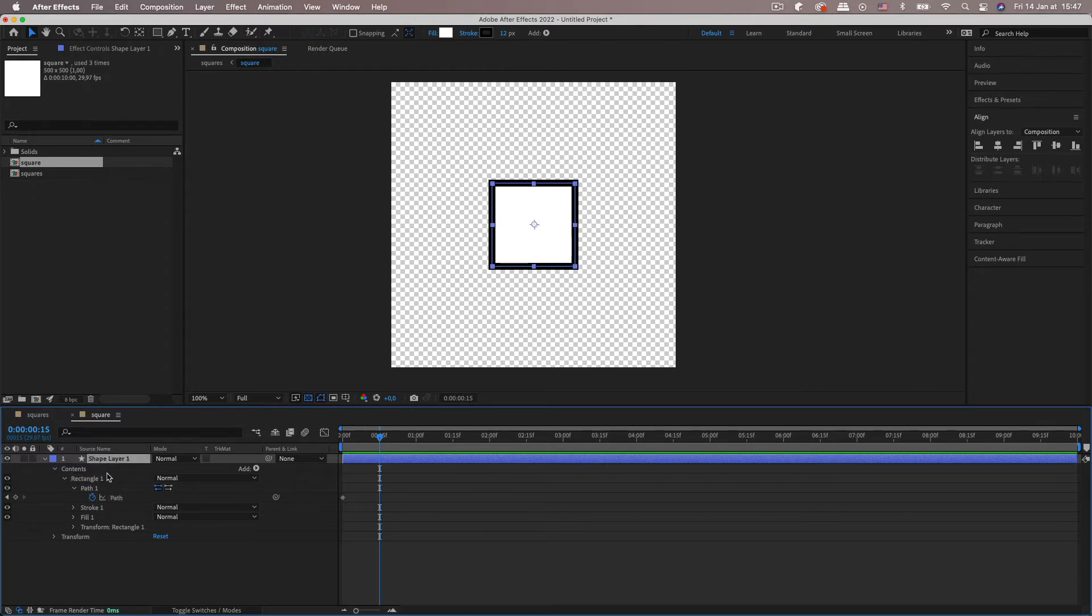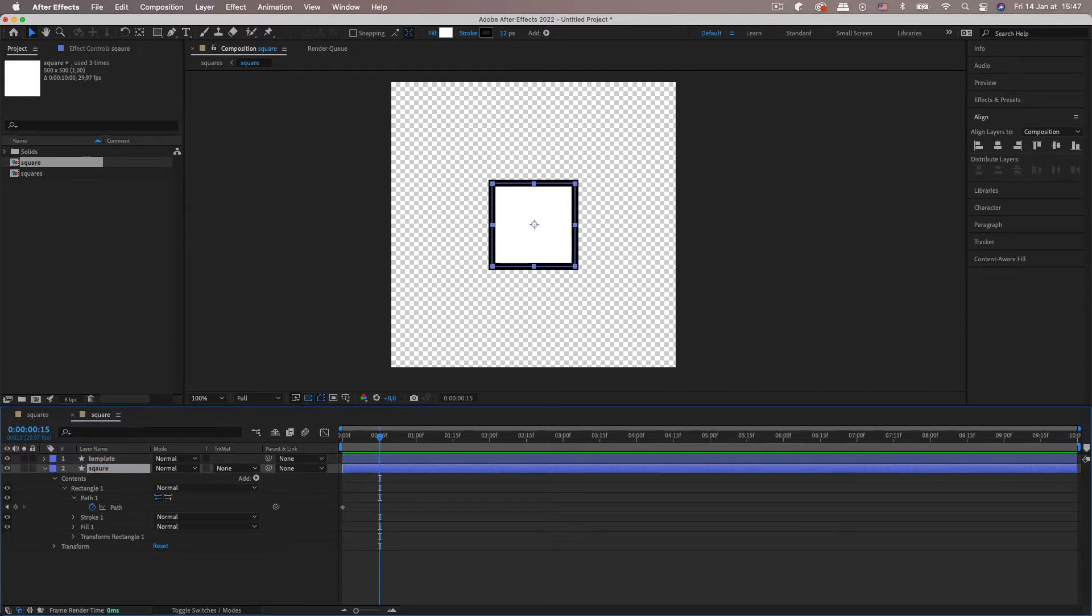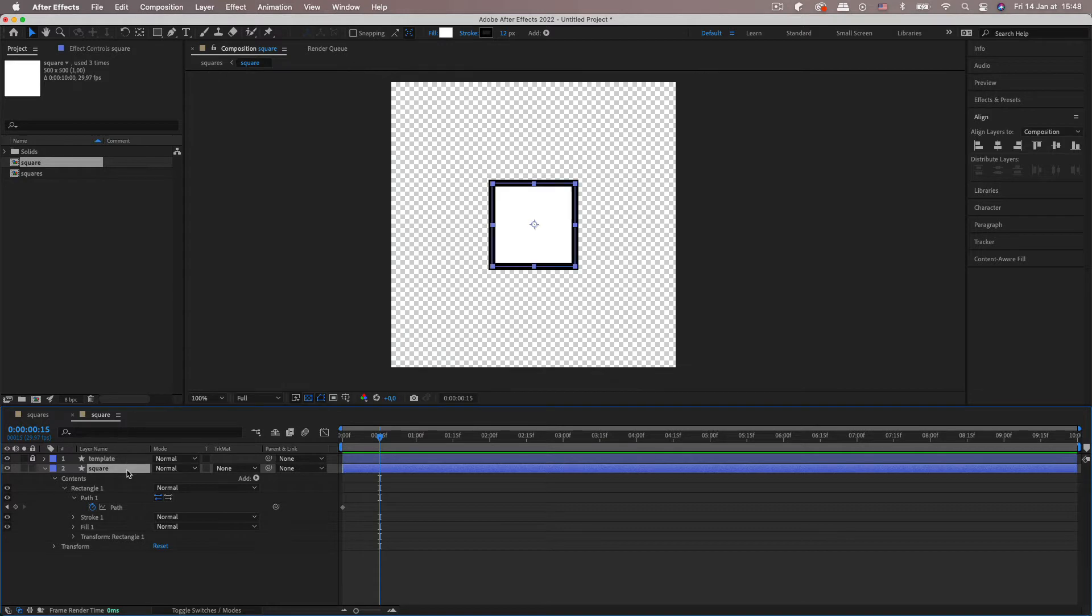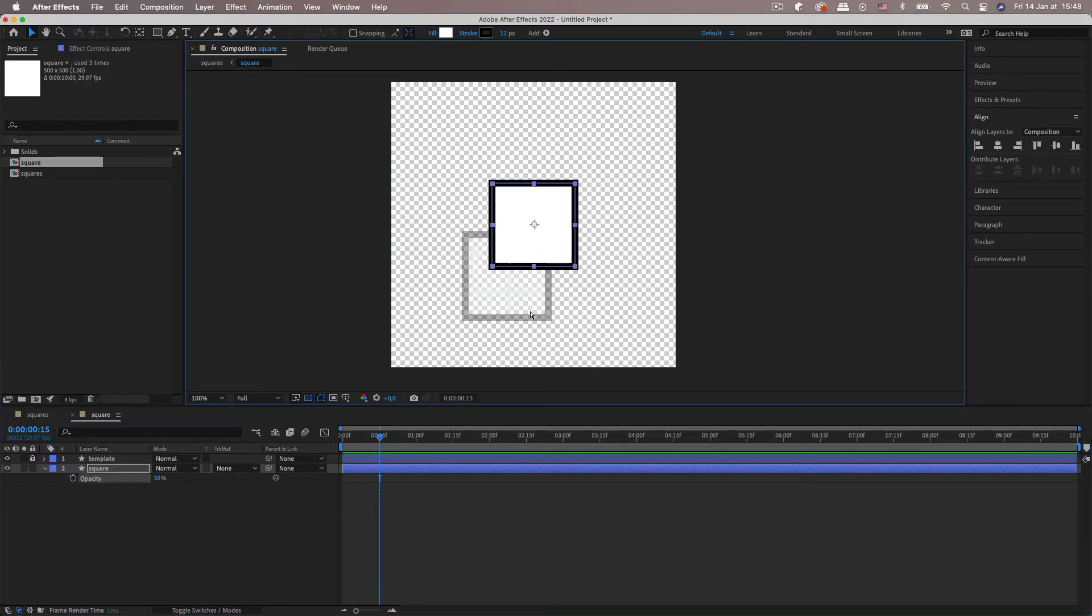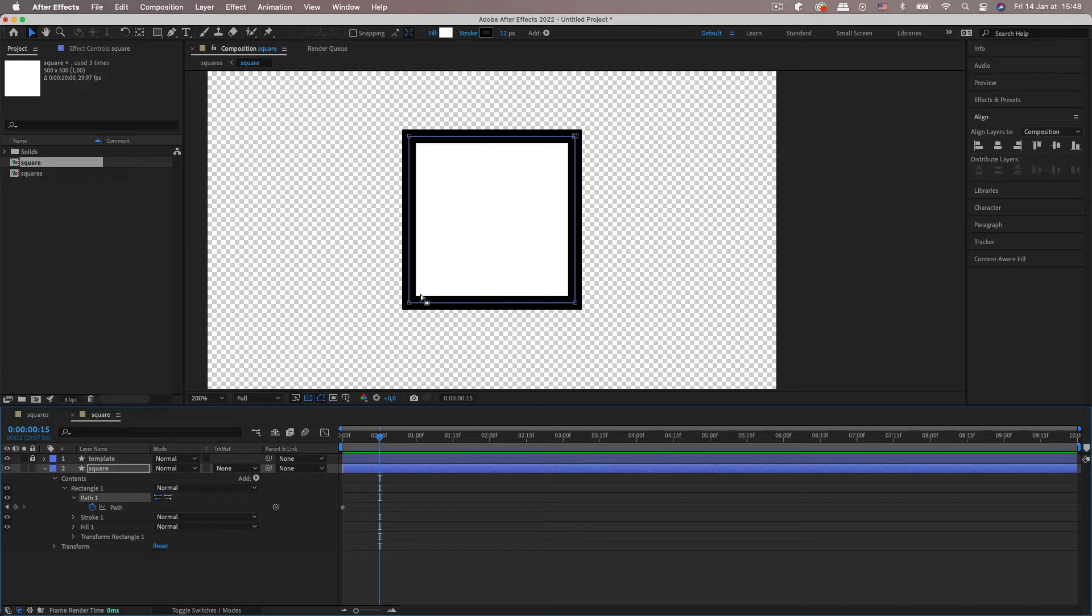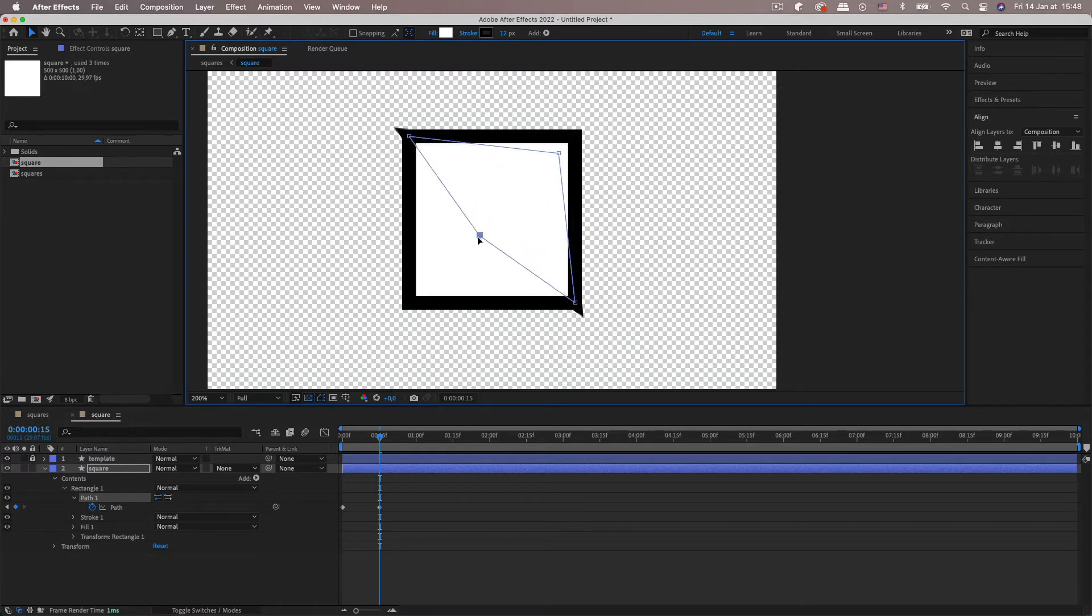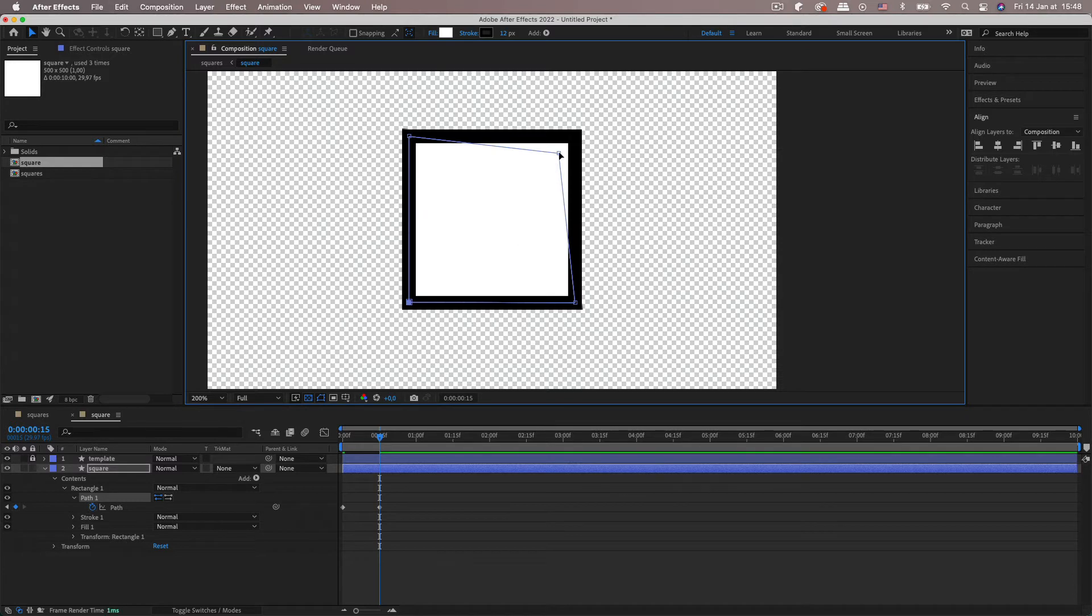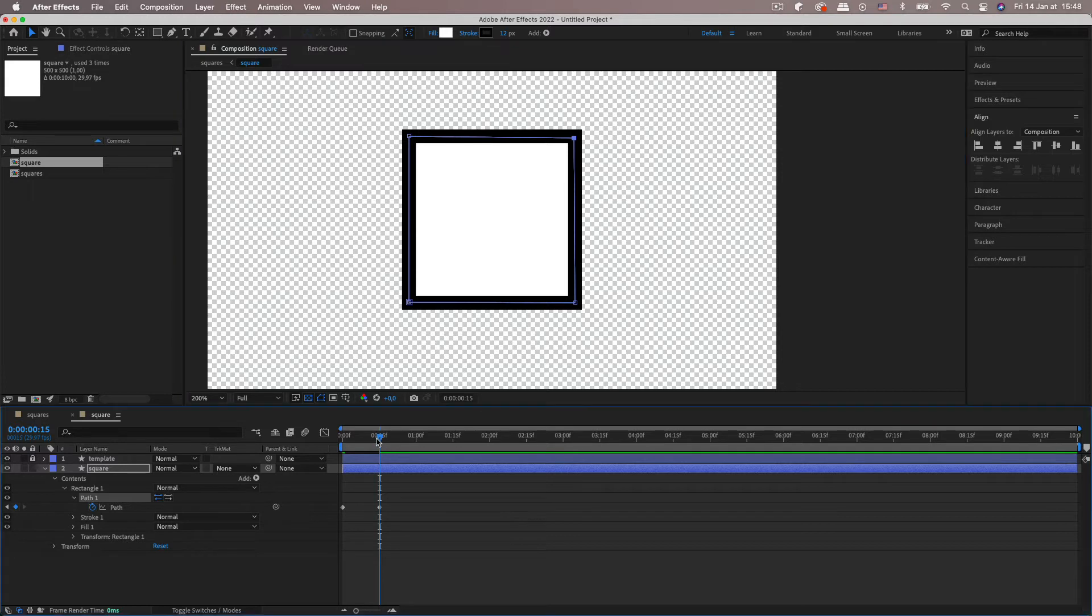So I'm going to duplicate this layer and call the second one a template. Call the first one square. And just lock the template because we need this as a sort of guide layer. Actually I'm going to keep the opacity to 100. So to start off, we're going to go to about frame 15. Grab the path, bring this one up here and this one down here, and just align it with the corners. So there we go, it's flipping over.